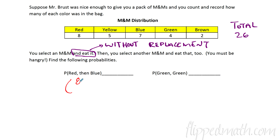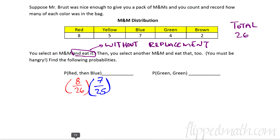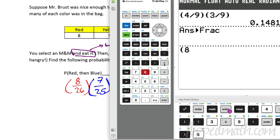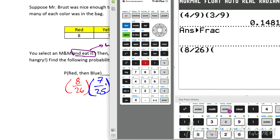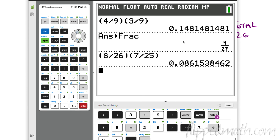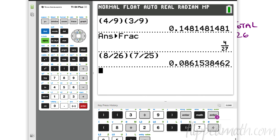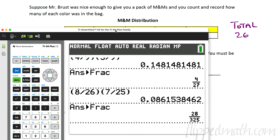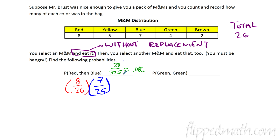Find the probability of pulling a red M&M and then a blue one. The probability the first M&M is red is 8 out of 26. Since I ate the first one, there are only 25 left, and there are still 7 blue ones, so the second probability is 7 out of 25. Using a calculator with parentheses: (8/26) times (7/25). Hit enter, then math to get a fraction: 28 out of 325, which is approximately 0.086.